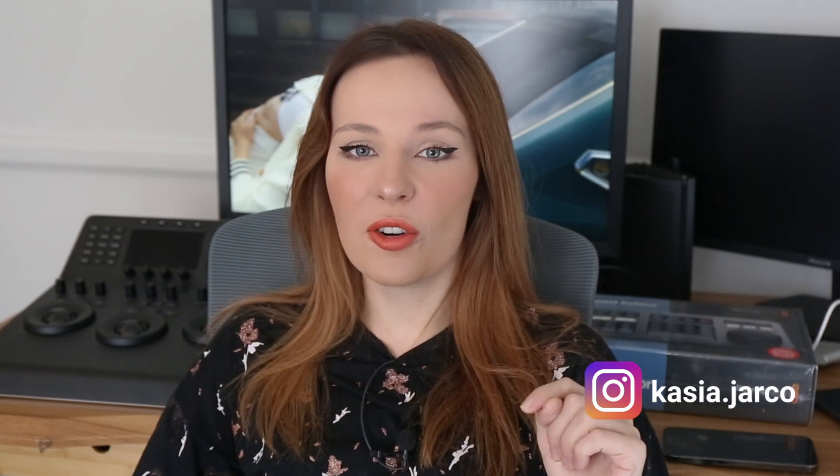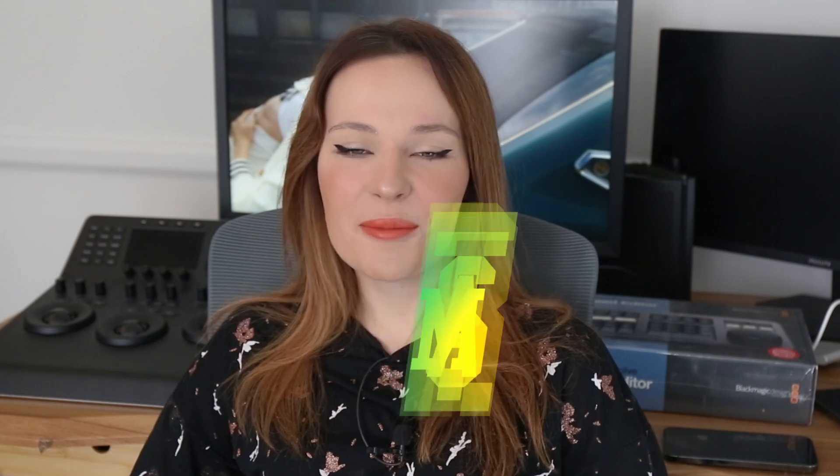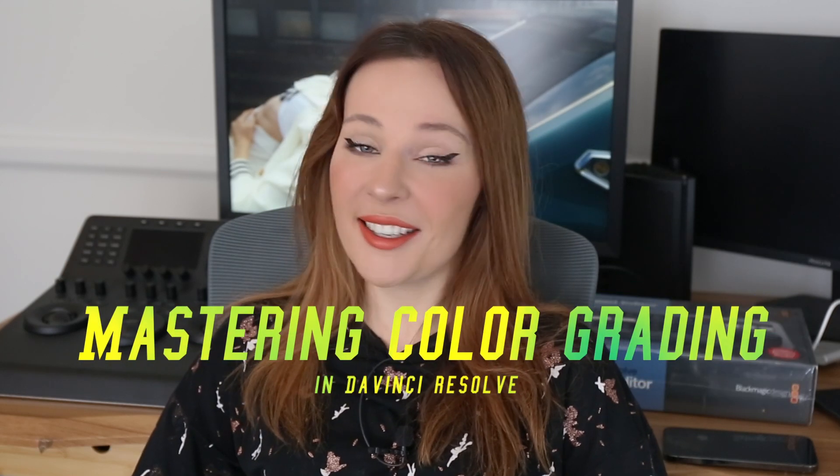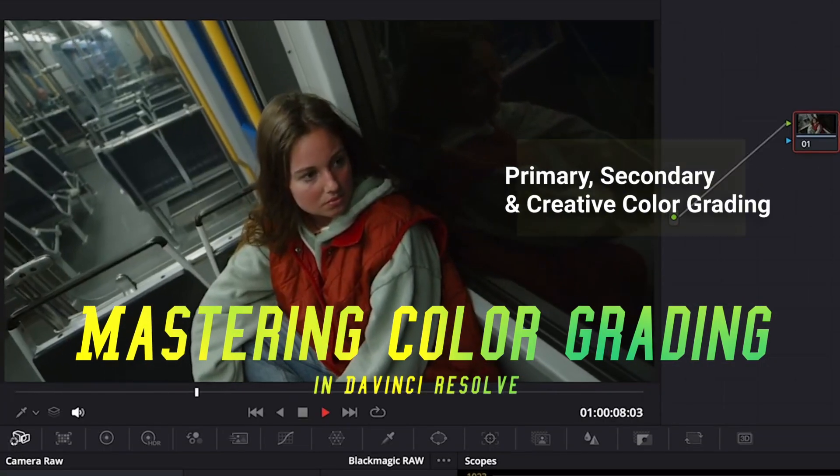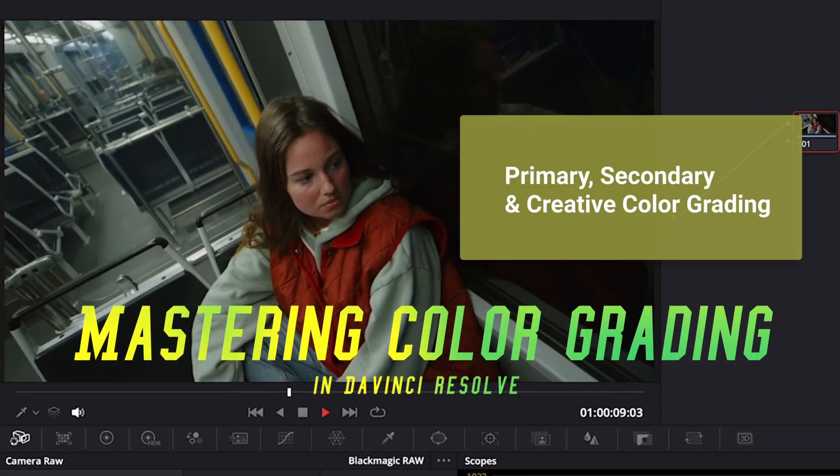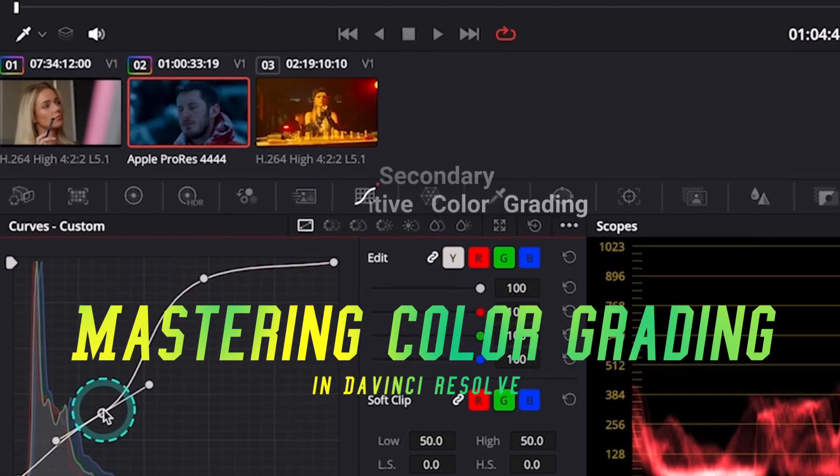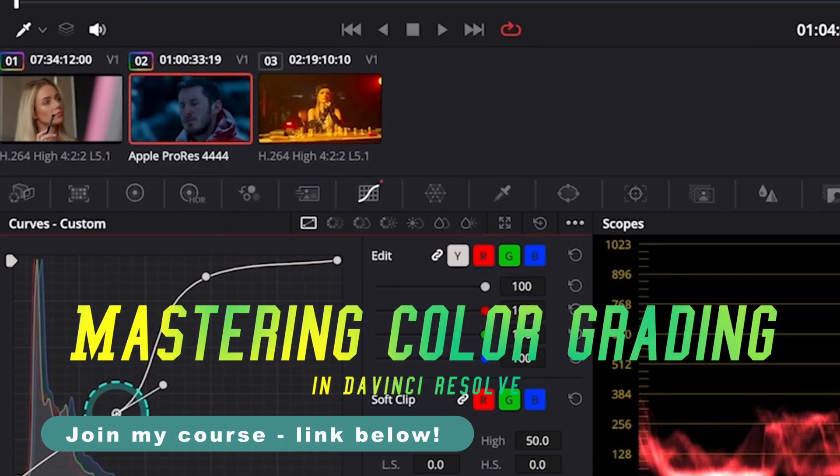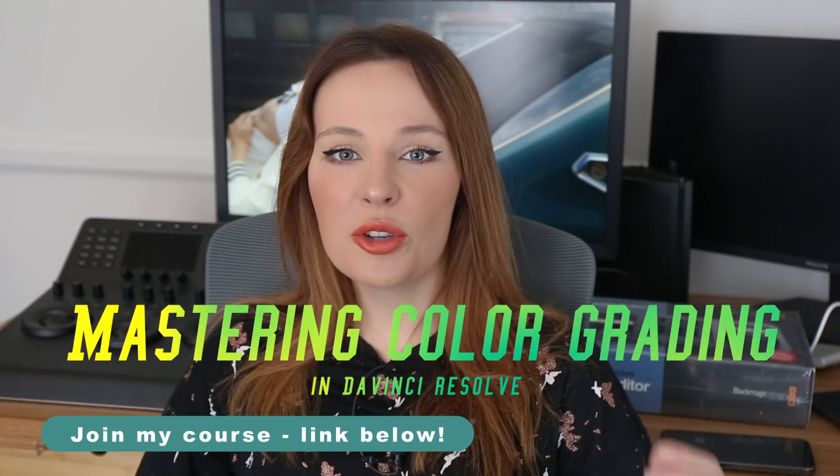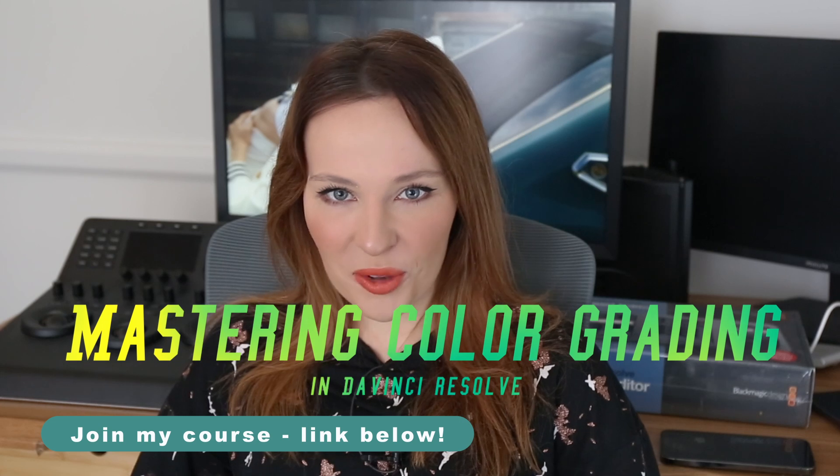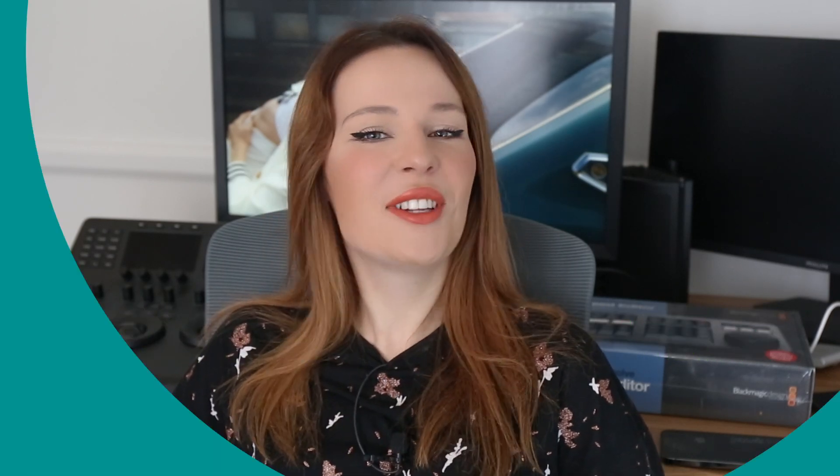And if you're looking for a proper color grading training, join my course Mastering Color Grading in DaVinci Resolve. This course will walk you through the primary, secondary, and creative color grading techniques, equipping you with the skills to take your footage to a professional level. And now, let's move to today's video.